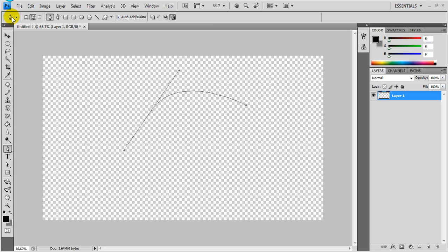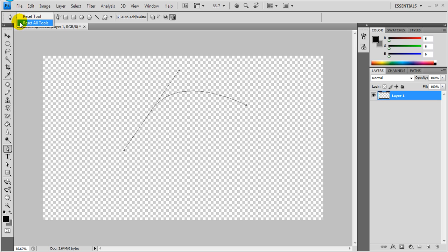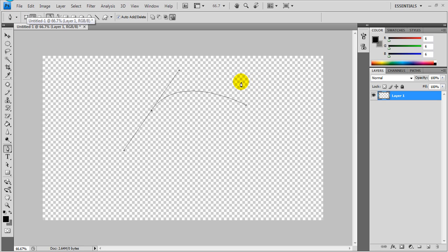Come up here to the top where you see the little icon, and you're going to right click it. You're going to get a little menu, and it's going to say reset tools. You can reset it, and that should fix your issue right there if you're having a problem.